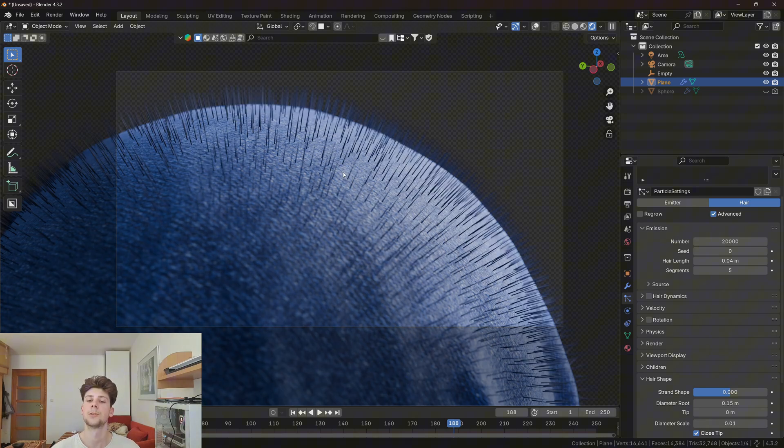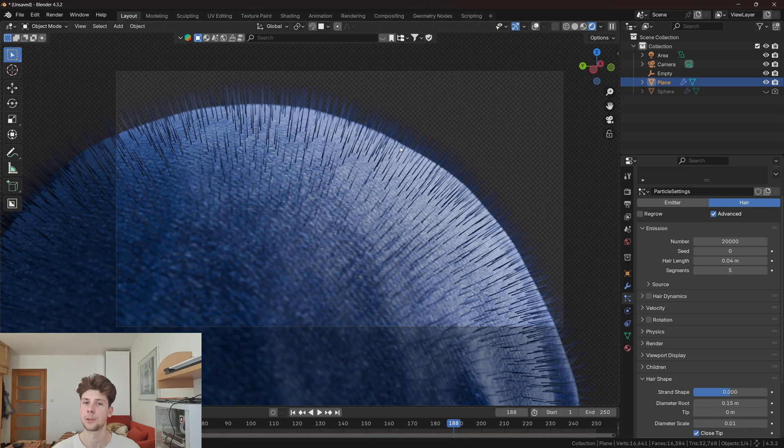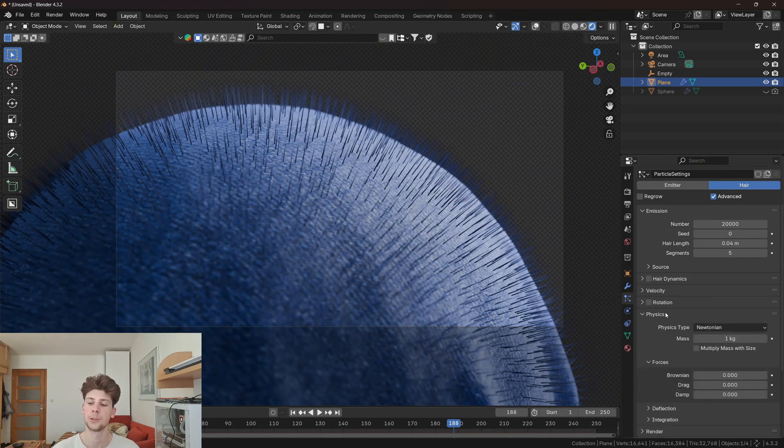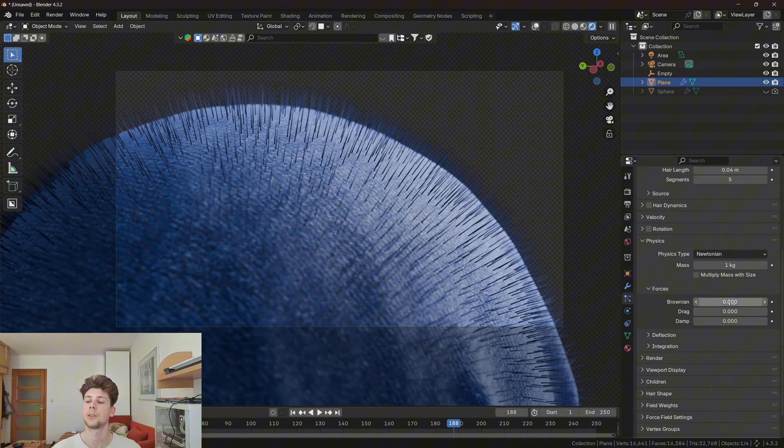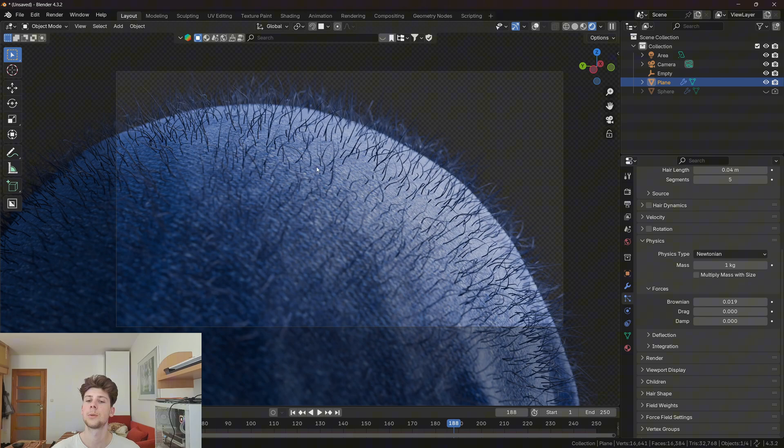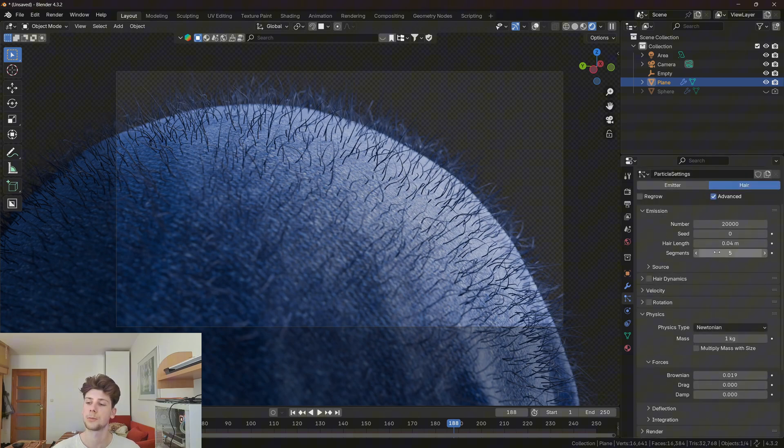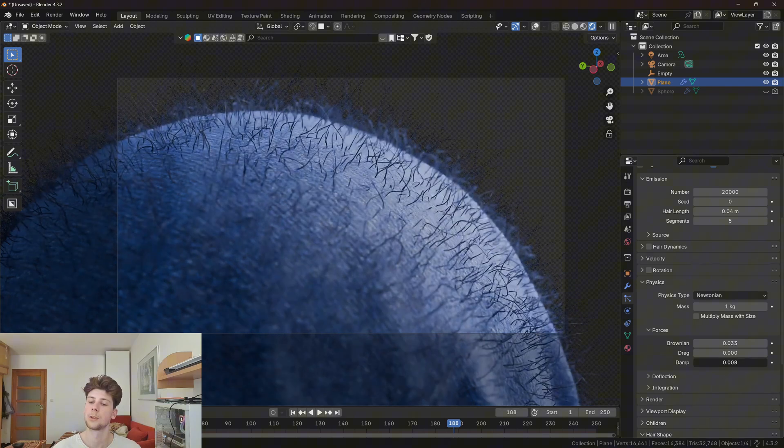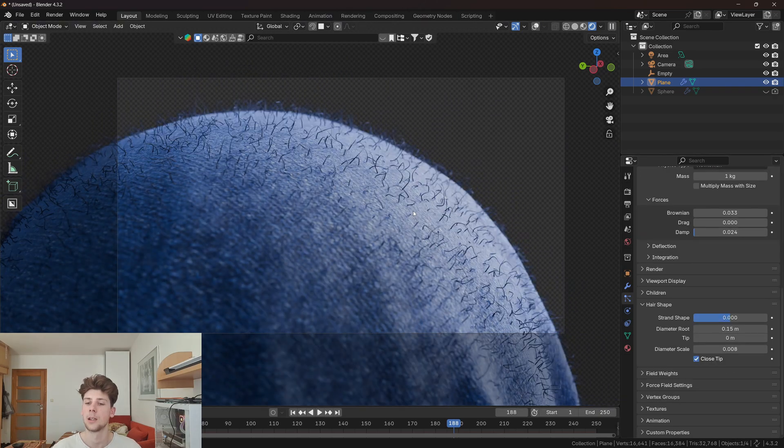As you can see, all the hair are basically straight, so let's make them a little bit curly. We can do this by going to physics and increasing the brownian force. This will make the hair a little bit curly, but now they're too big so we need to scale them down. Because they're too big, we actually need to increase the damp to make them a little bit smaller.